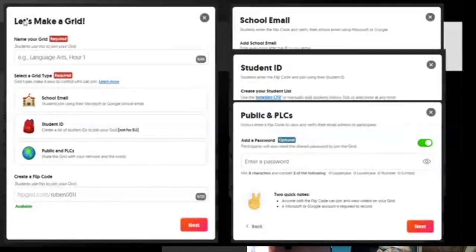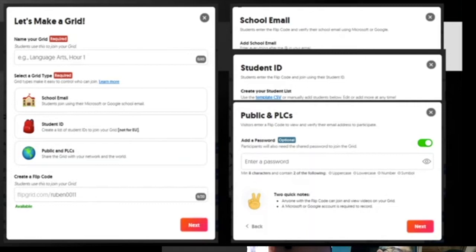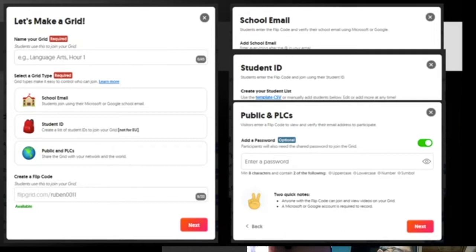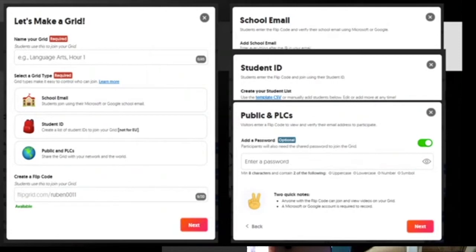When you click 'Create a New Grid,' you'll see 'Let's Make a Grid.' You name your grid — for example, if you're handling Art Appreciation and you have four classes, create one grid for each class so students only see their own classmates. For example, name it 'Psych 2-2 Art Appreciation.' Then select a grid type — for us, we'll choose 'School Email,' and type in @dlsud.edu.ph.